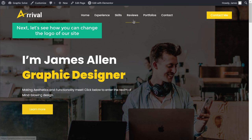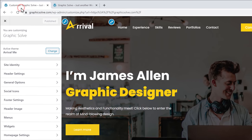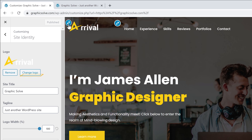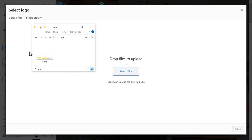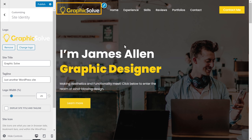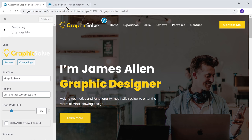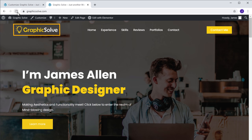Next, let's see how you can change the logo of our site. So to add the logo, let's go back to customize. Now as you can see, we have the default logo. So to add our logo, just click here and click change logo. Now drag a logo from your computer and drop it here. And as you can see, our logo has been changed. Once you have done that, click publish. Now if we go back to our site and click refresh, you can see that our logo has been changed.